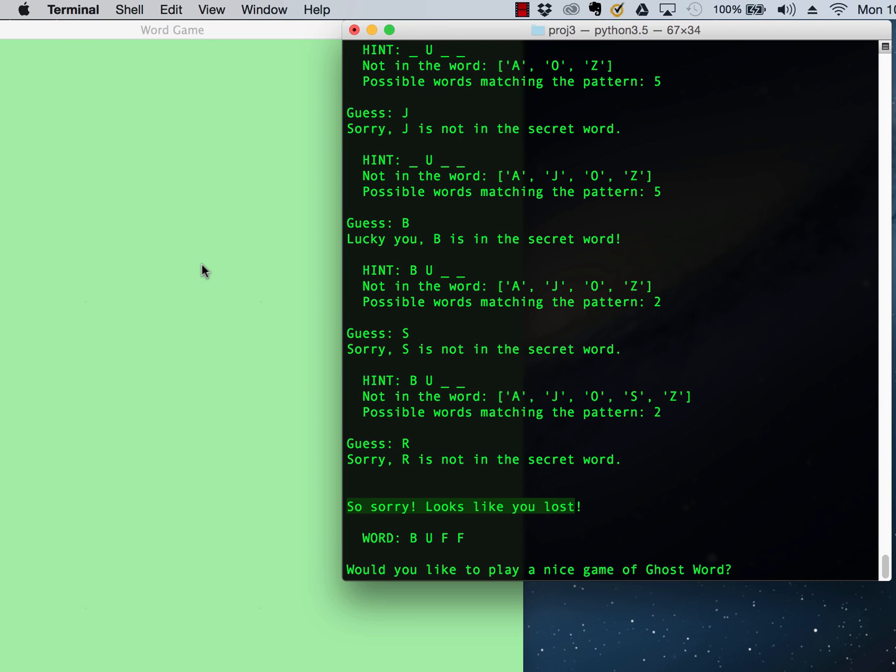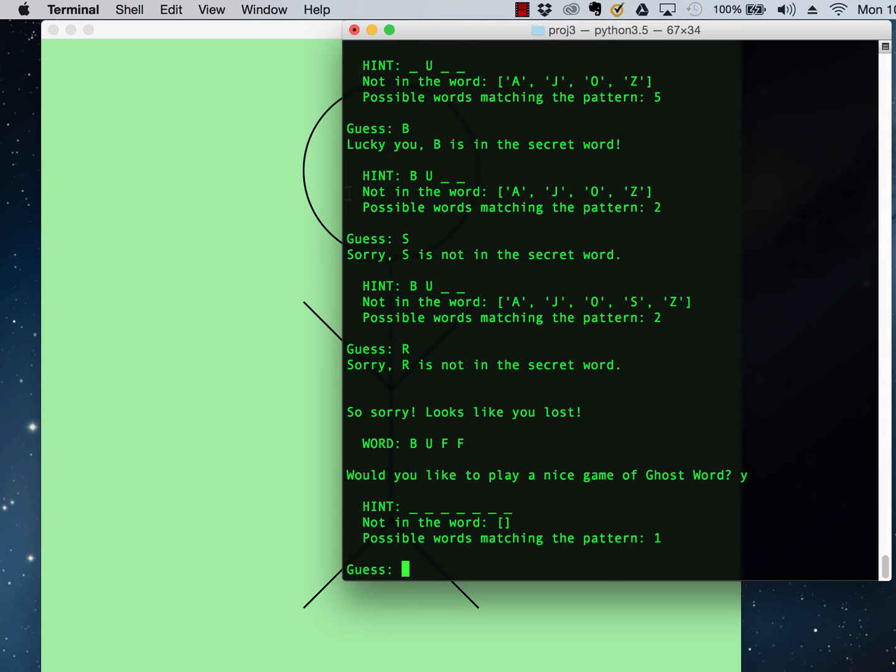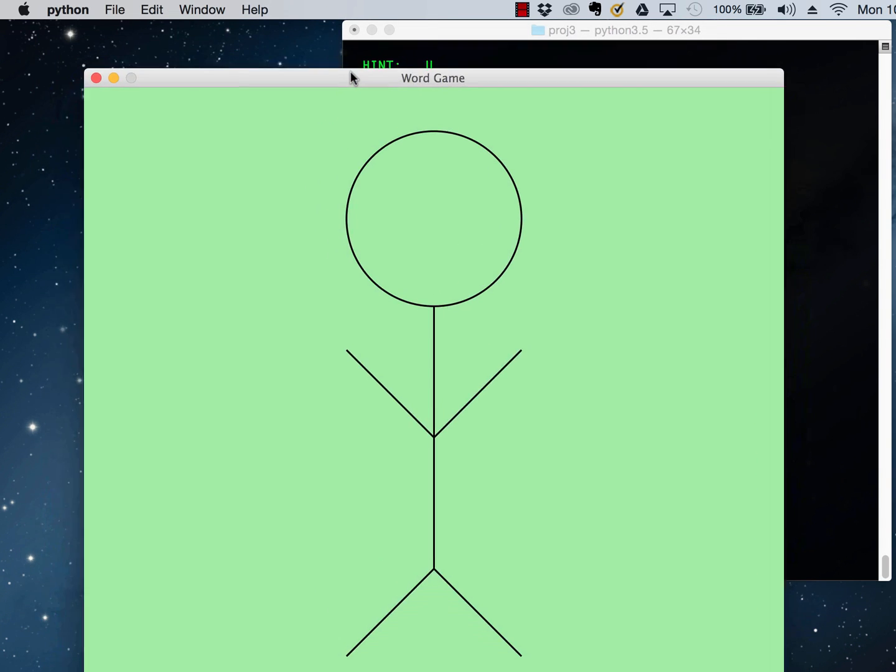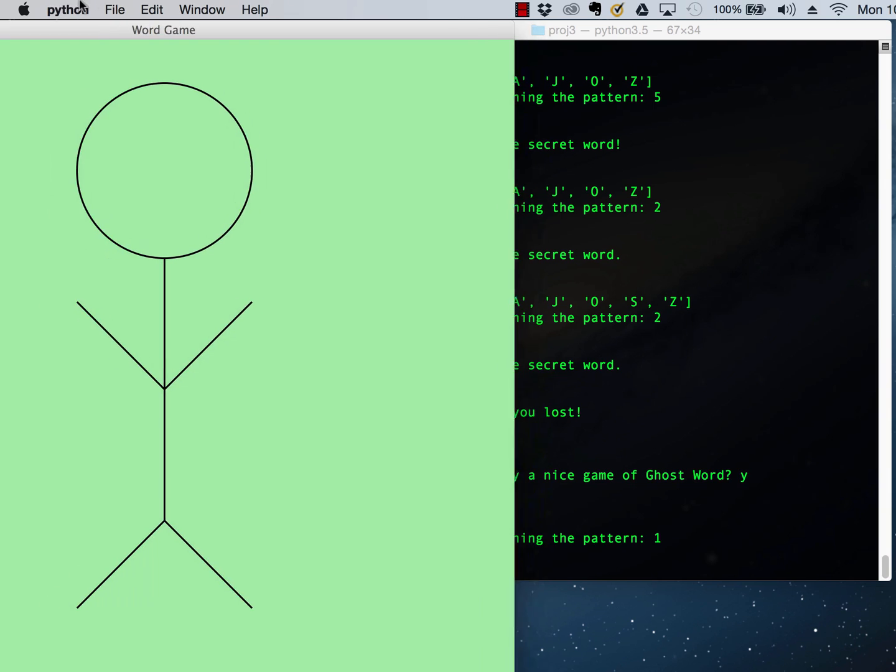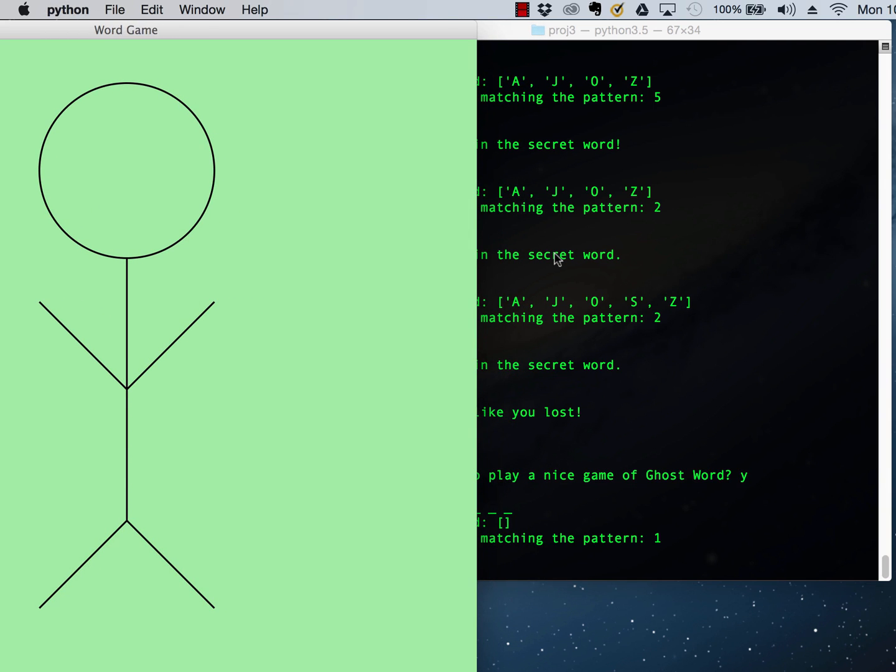The entire figure is gone. And if I say, yes, I'd like to play another game, it brings up a new window. It redraws our figure and starts us again.